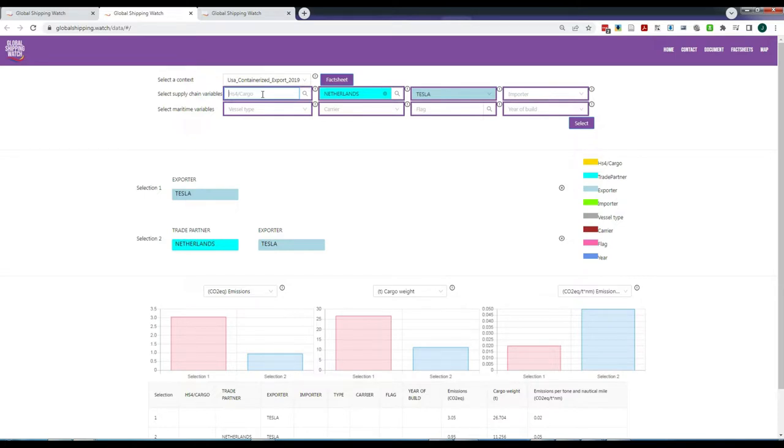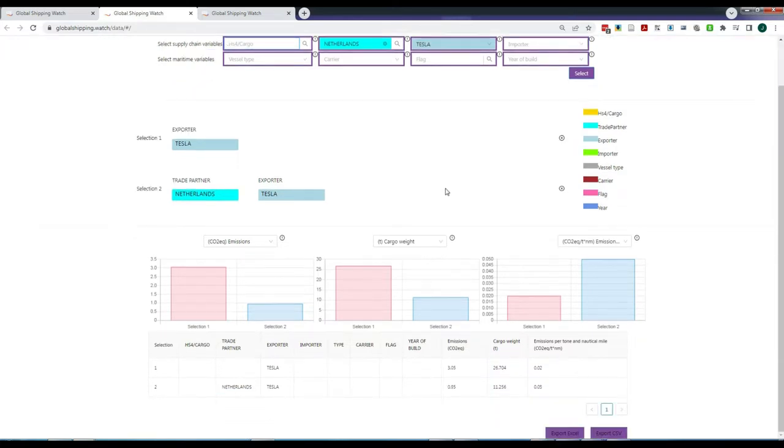Once you have created your queries, you can always download the data in table format, CSV or XLS, by simply clicking on the Export button in the lower right corner.